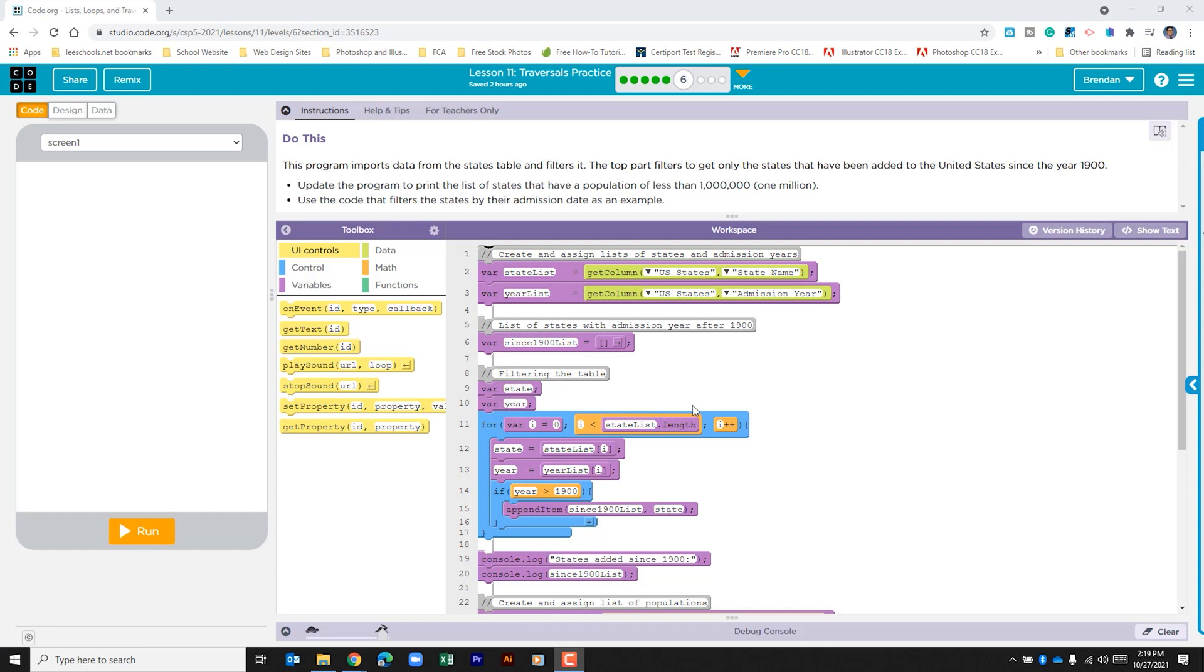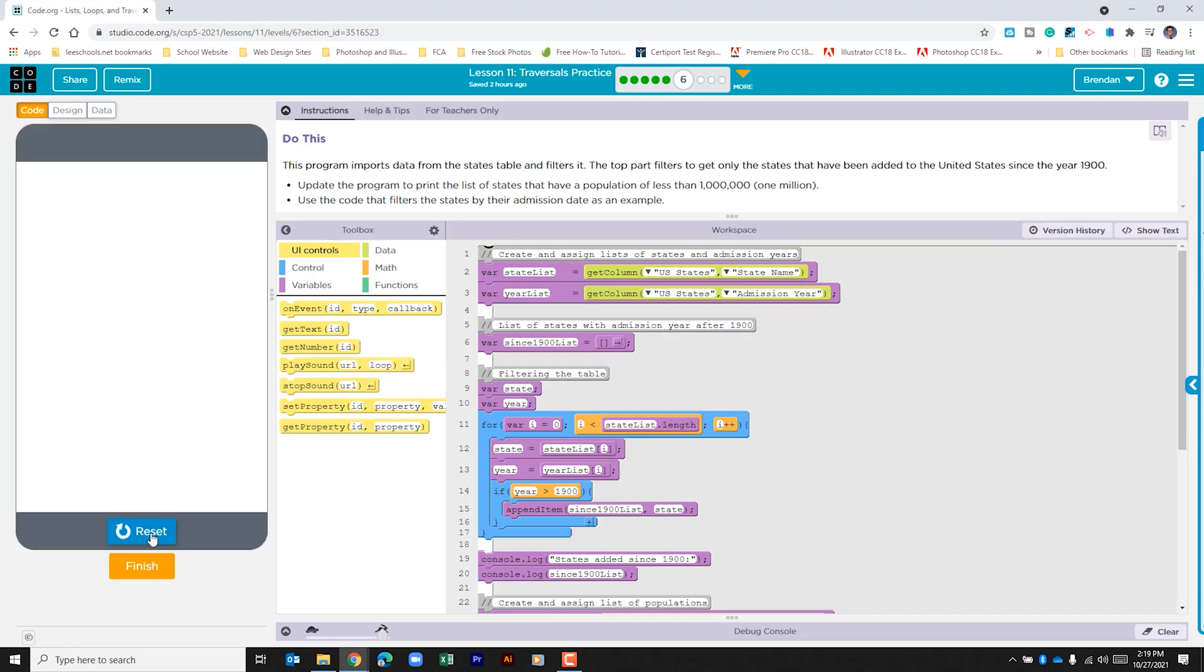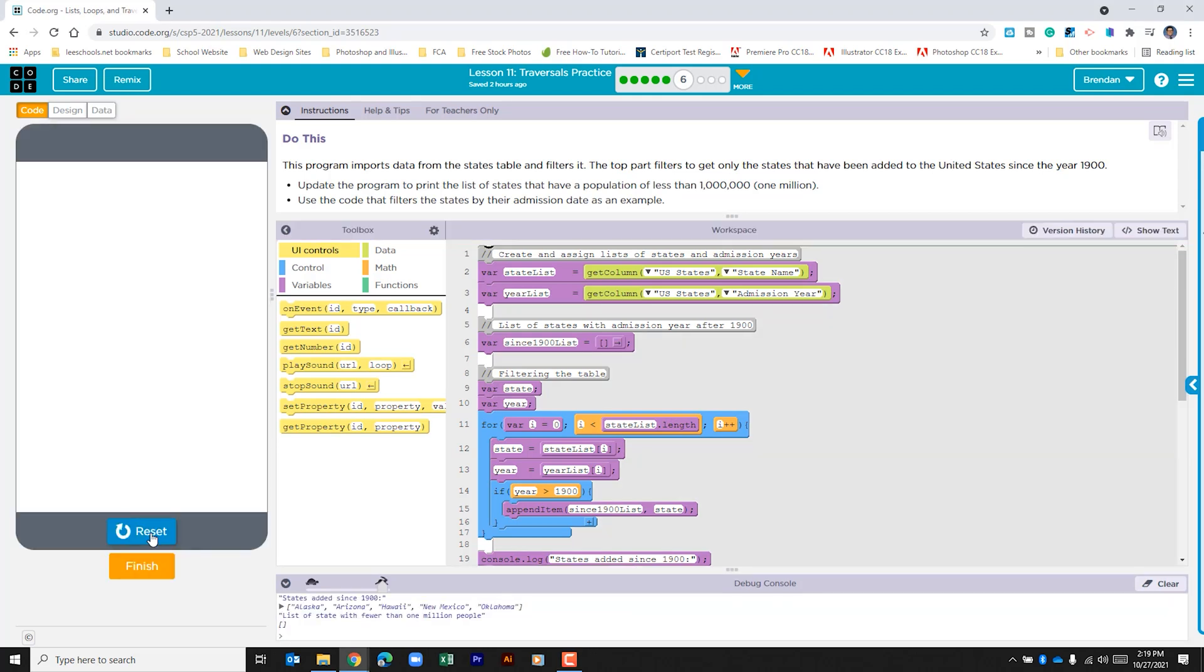Let's go ahead and look and see what we have going on here. First I'm going to go ahead and just run the code to see what happens. It prints to the console the states that have been added since the year 1900.